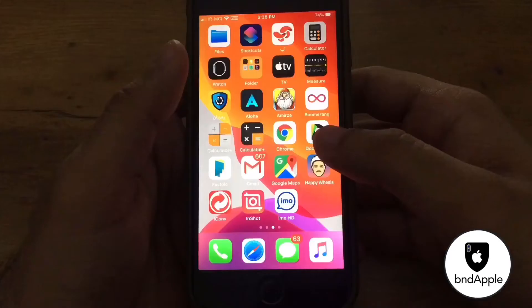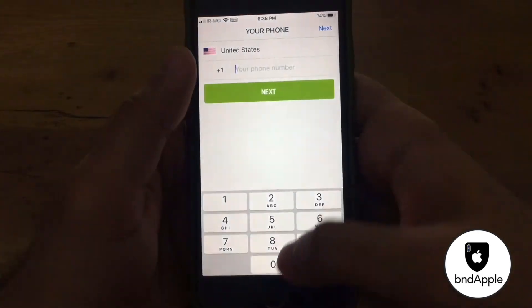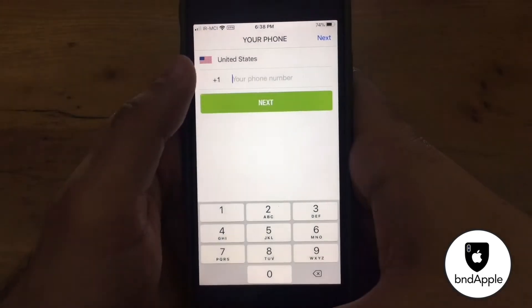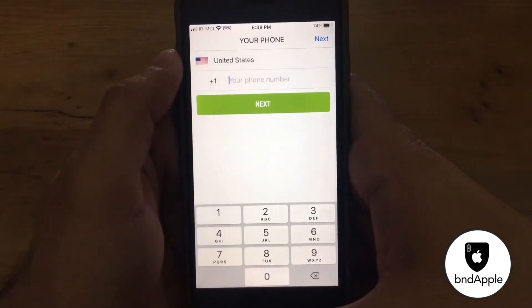Hello guys, welcome to the Apple channel. My name is Farzad and I want to teach you how to install IMO for all countries. Some people install IMO for iPhone but they can't change the country. I installed IMO but the flag is not changing and I can't select my country — just United States.